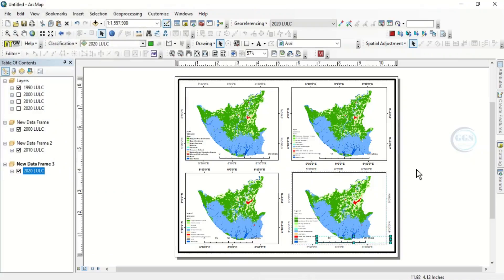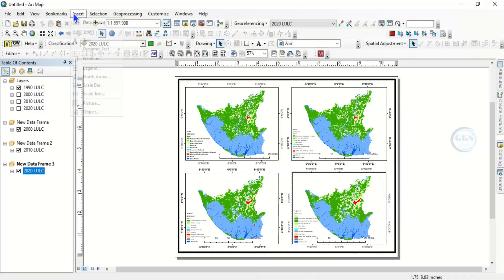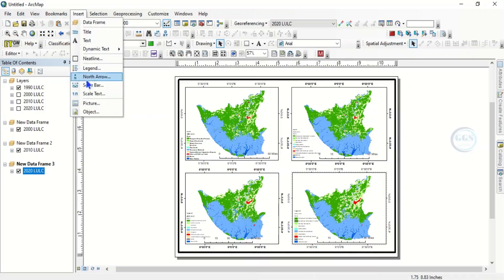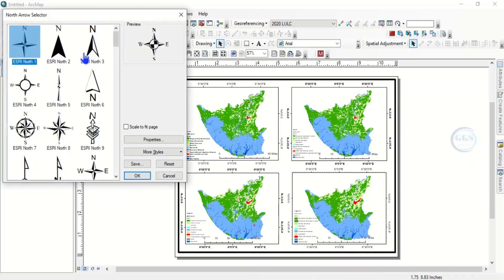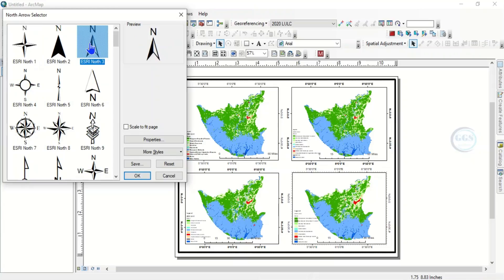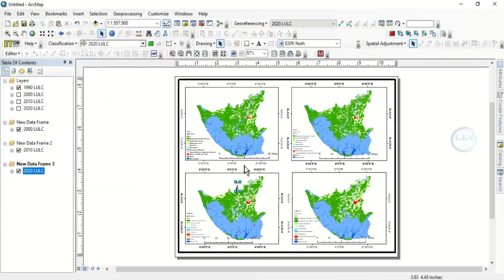Remaining now is the north arrow. Since it is just a single frame covering all of them, come to Insert and you see North Arrow. Choose any of your symbols and click OK. Bring it to where you want it to be. Our map is ready.